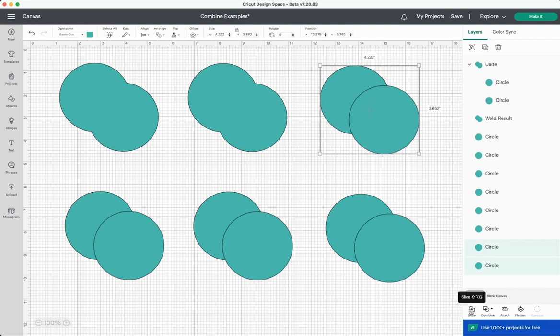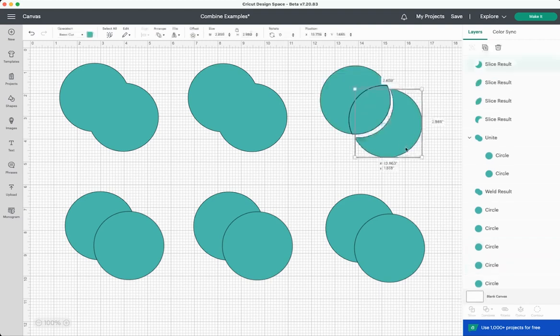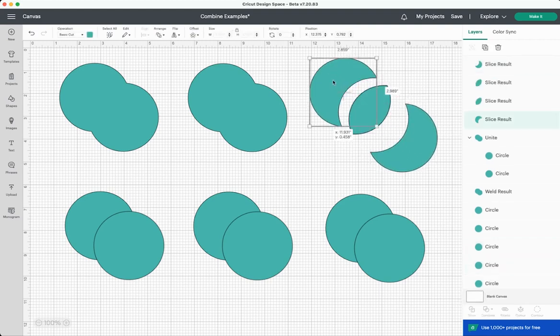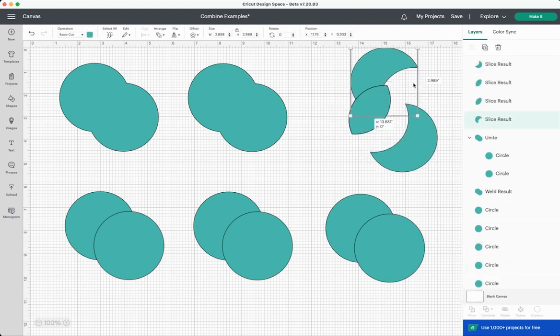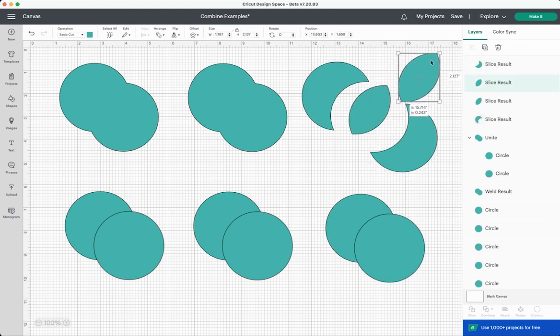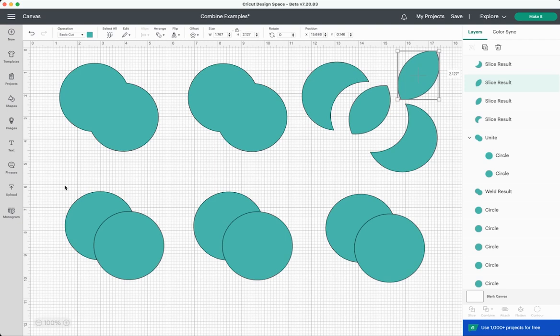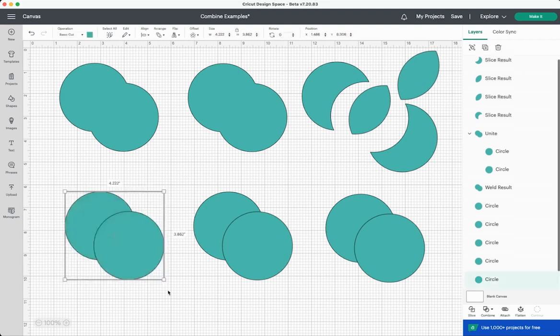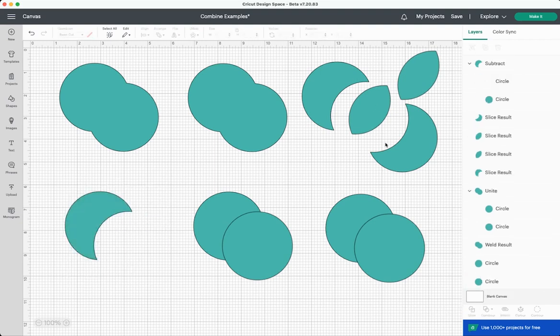Before we move to subtract I want to show you what happens when you slice. Again this may be a tool you're familiar with. Go over here and click slice and then you're left with a lot of overlapping layers. You can see here that this created four different sliced layers. Subtract is similar to slice but instead it just cuts that front piece out of the back piece.